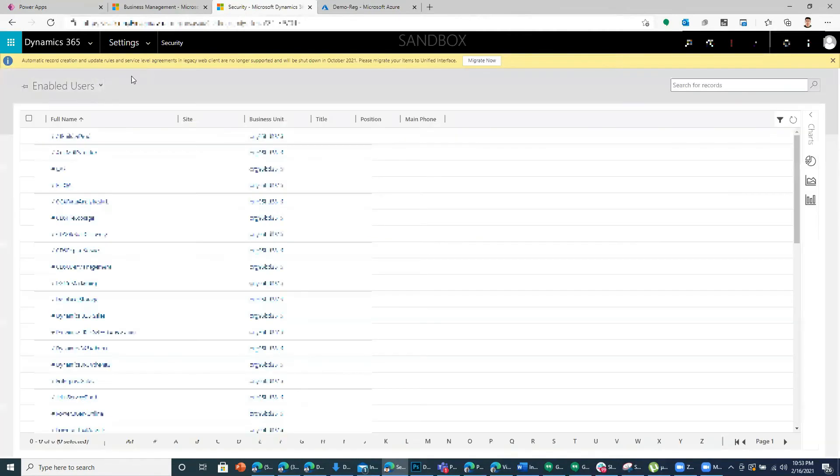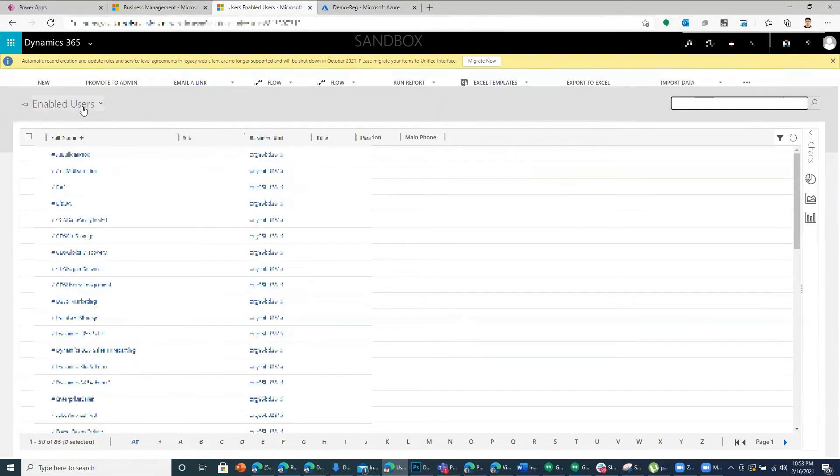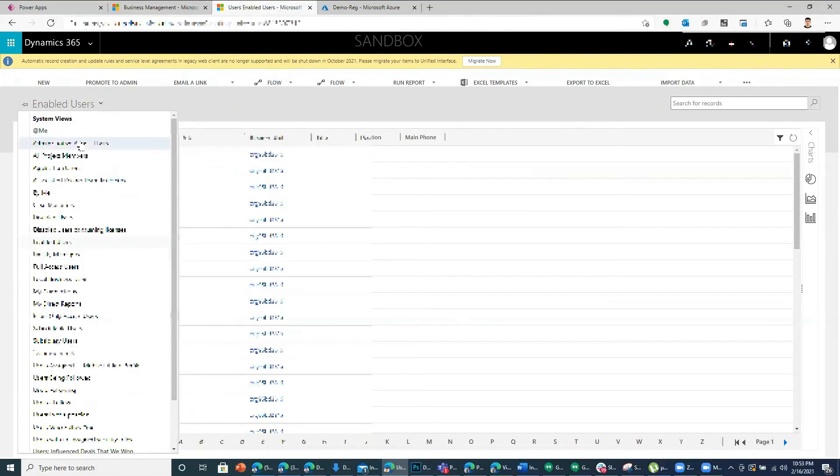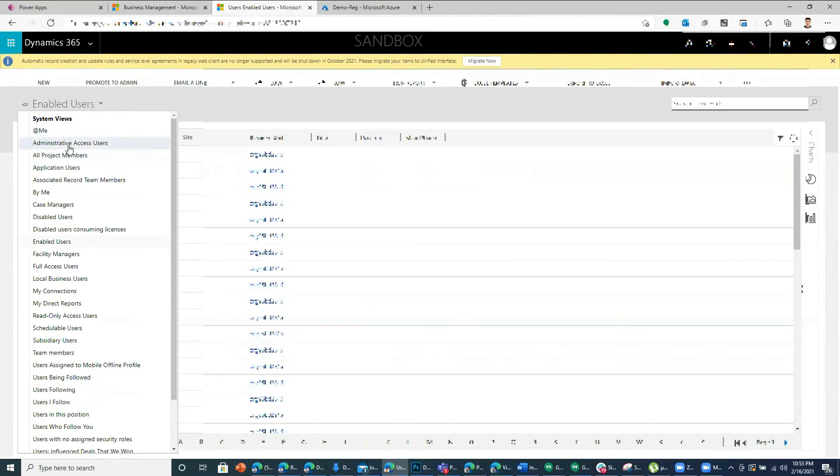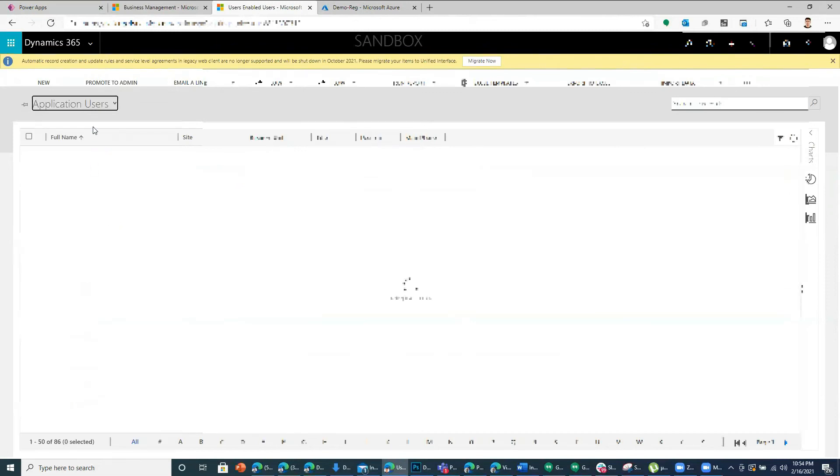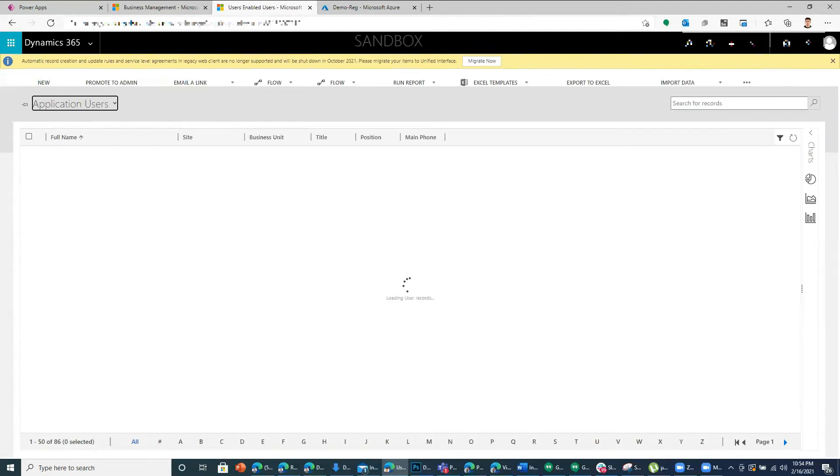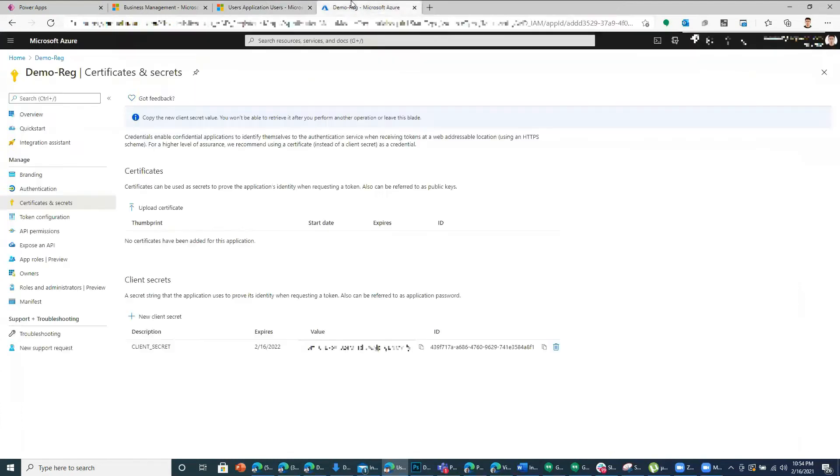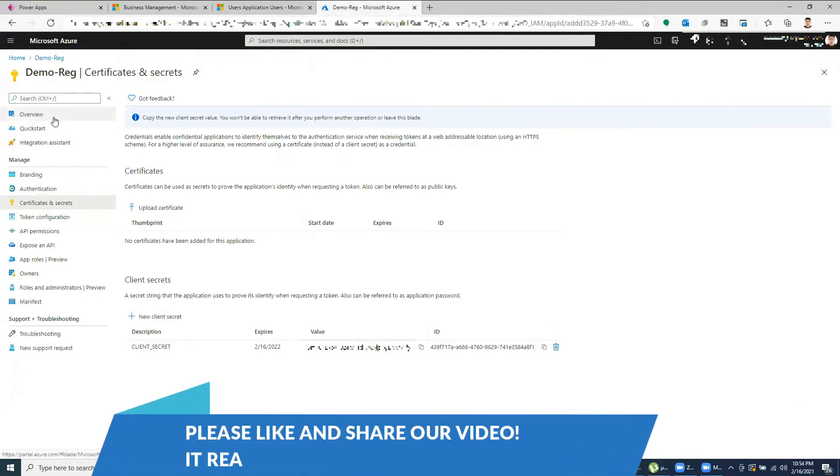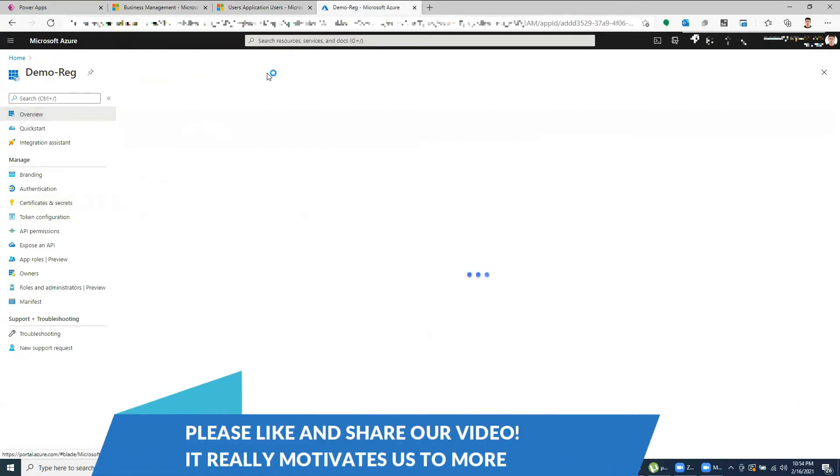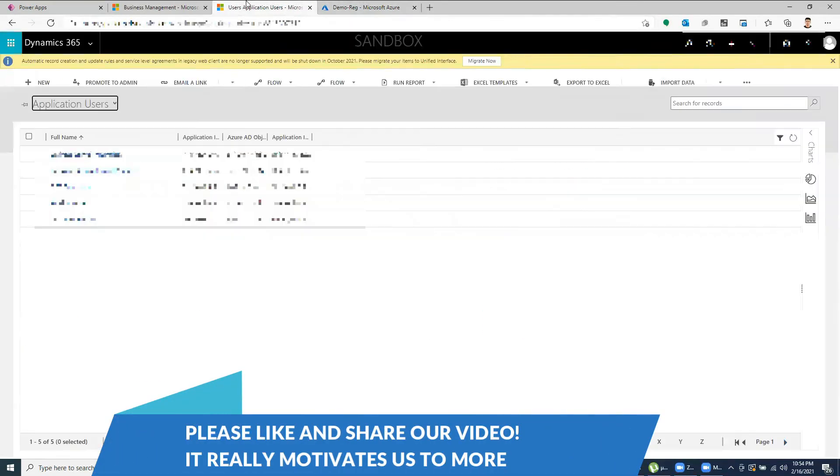Go to users. So you can switch this view to application users. You can create a new application user and put the object ID of this app that we have registered.